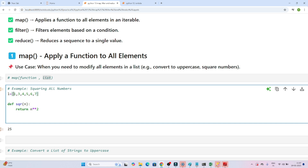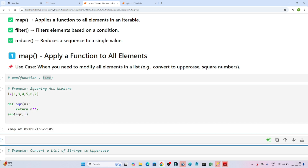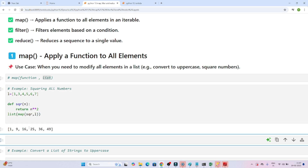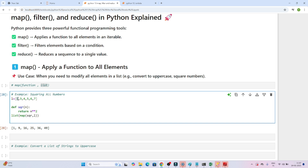My requirement is to apply this function to all elements in the list — to square all elements. So I write map, pass the function name 'square', and pass the list. If I execute this, you can see it creates a map object. But I want output in the form of a list, so I wrap it with list(). Executing it, I get 1 squared = 1, 3 squared = 9, 4 squared = 16 — I'm getting the correct output.